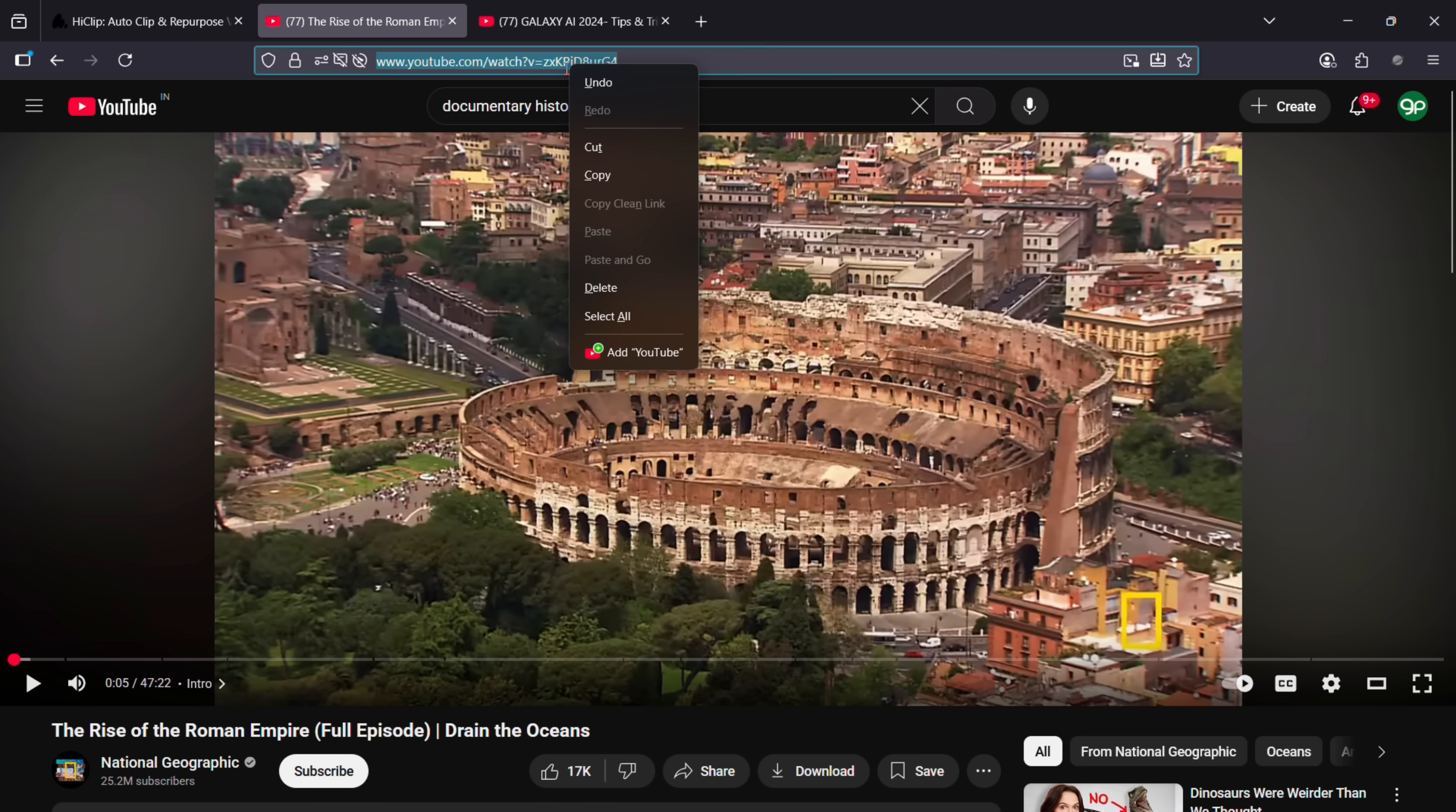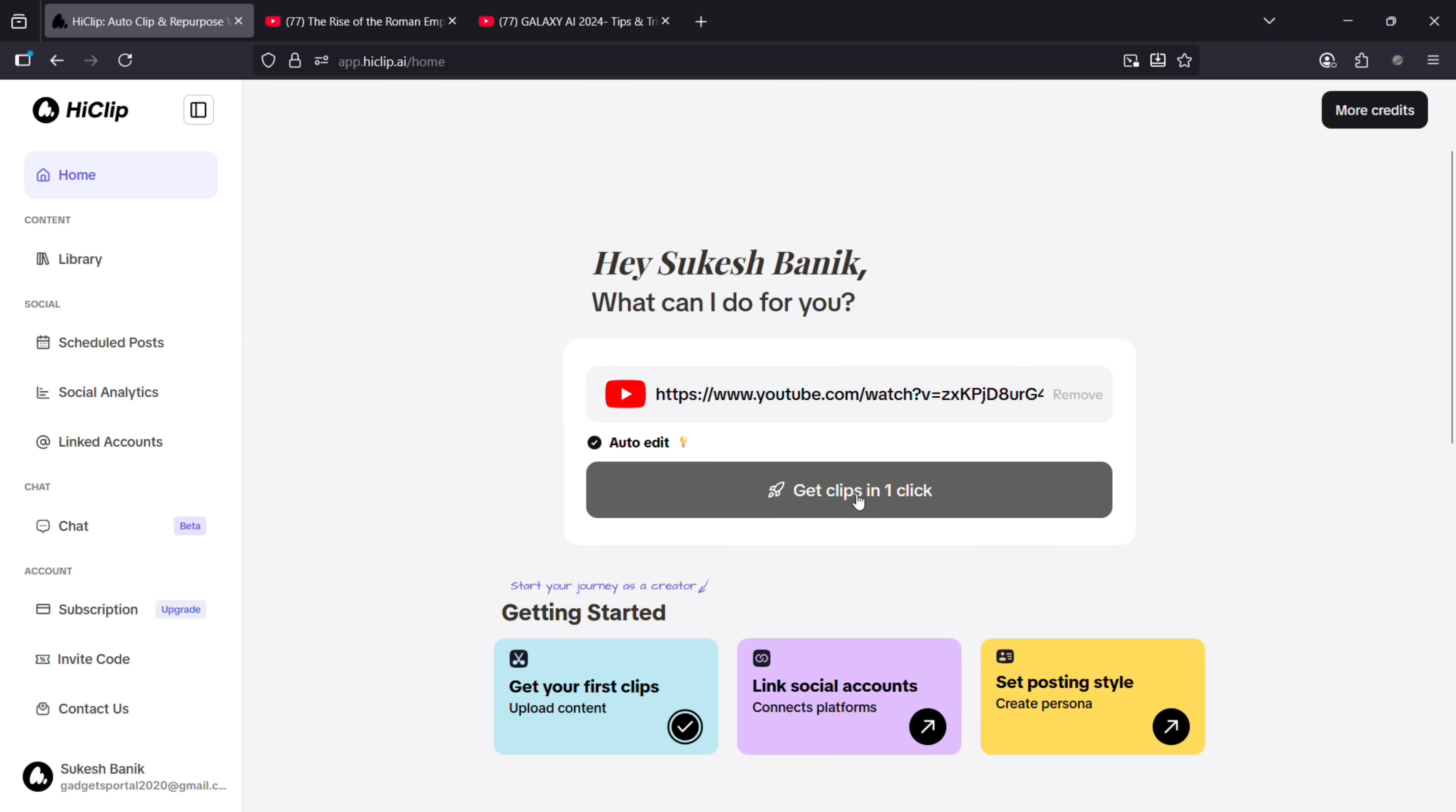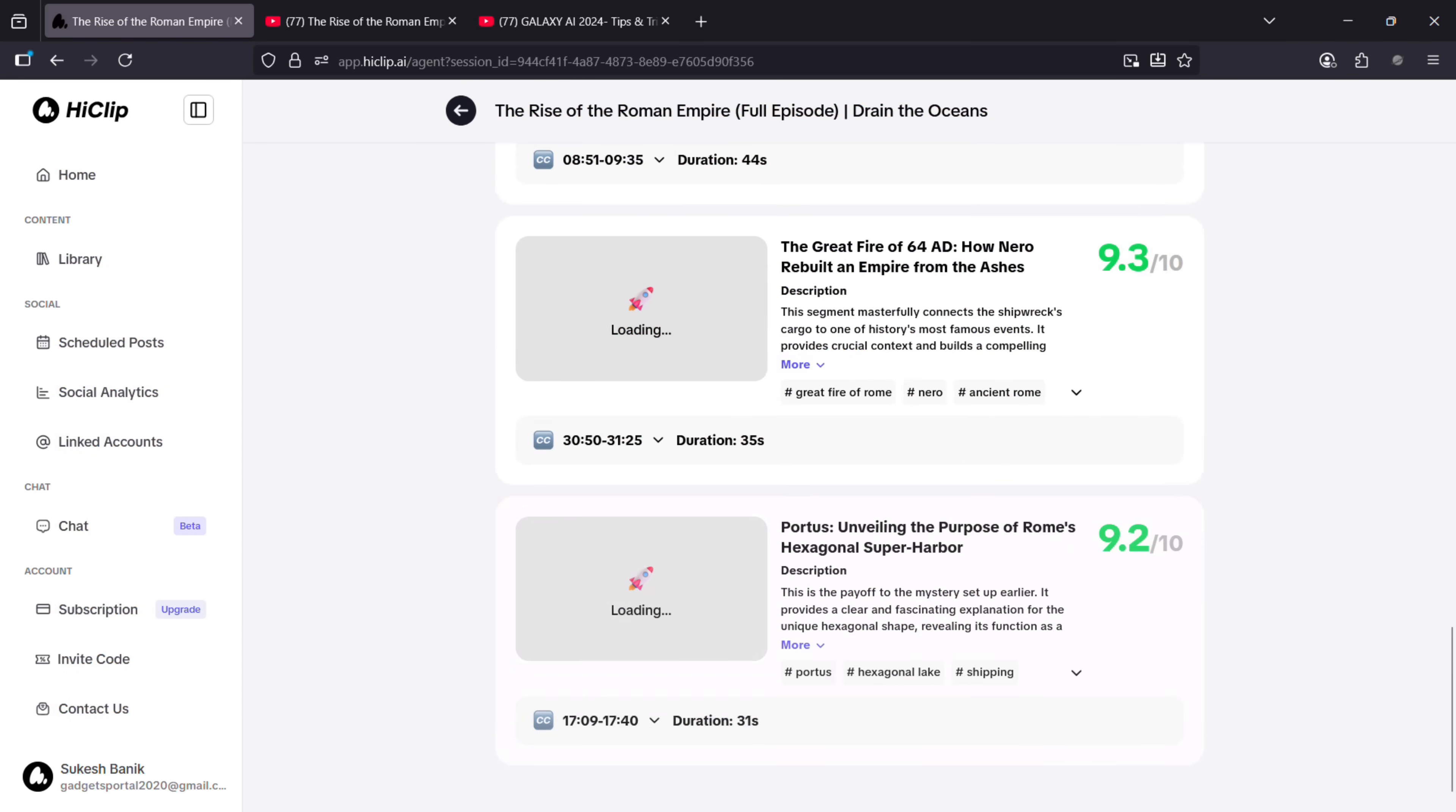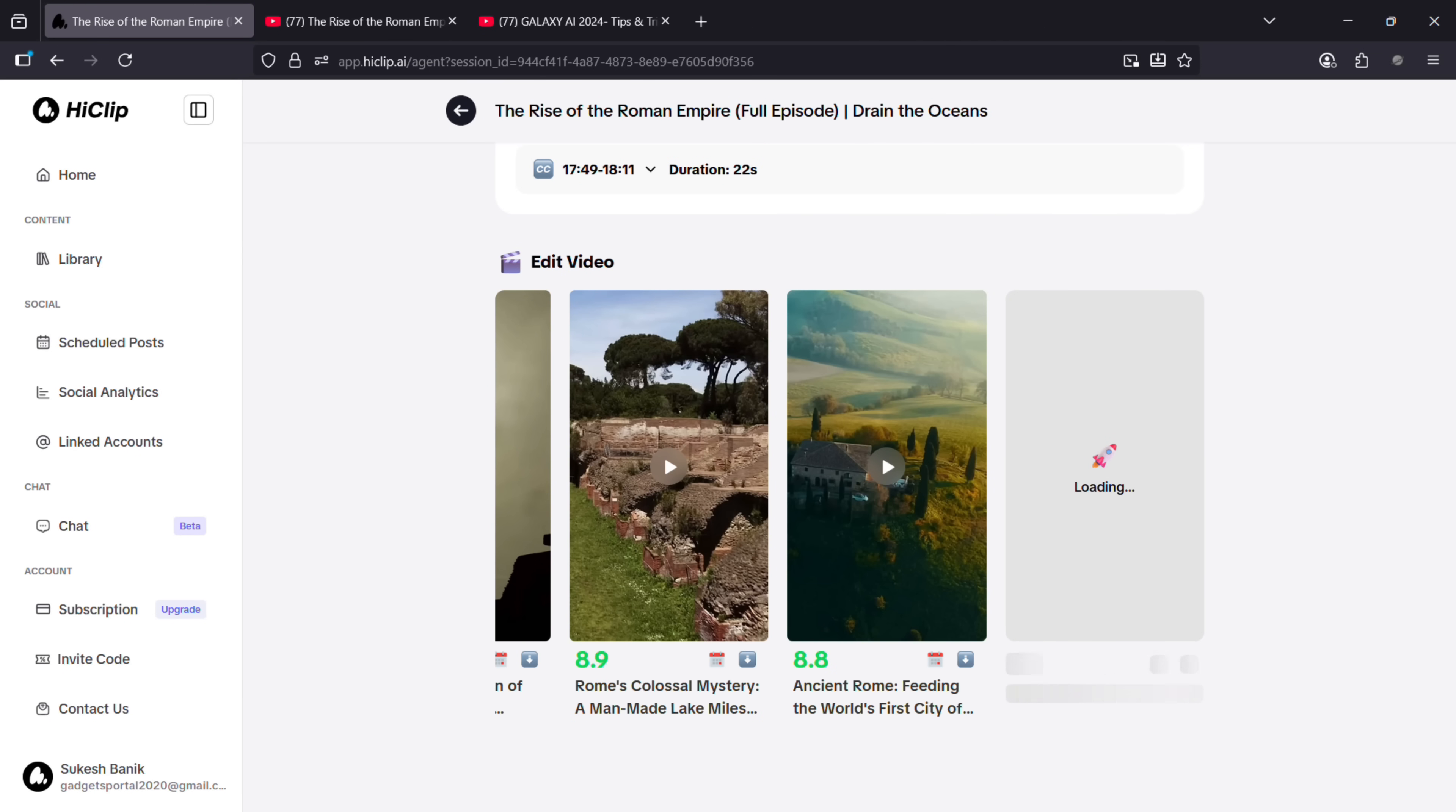Now I was watching this documentary. Let's copy the link and paste it here. It works with a single click—there's nothing else to do, no prompt, no instruction needs to be given. HiClip will take care of everything. Just wait for a few minutes and see the magic happen.